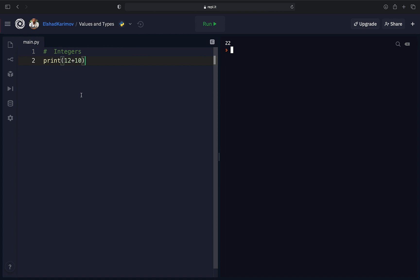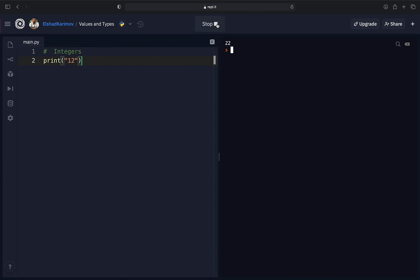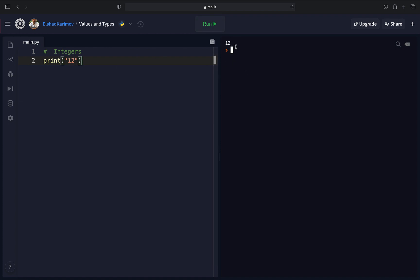So integers need to be declared to perform any mathematical operation on numbers. But if you put 12 inside double quotation marks and run it, you'll see it prints out 12 as a string. You cannot notice the difference visually, but that value is of type string.